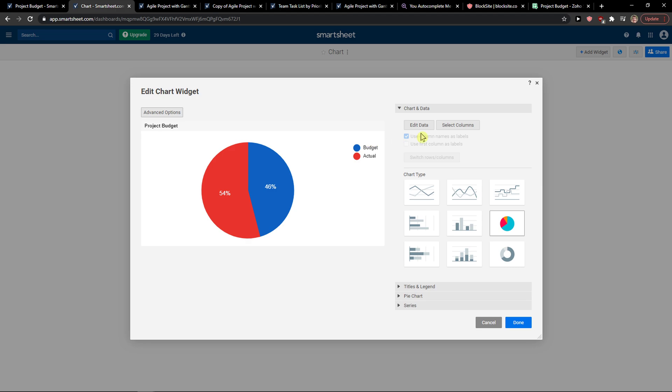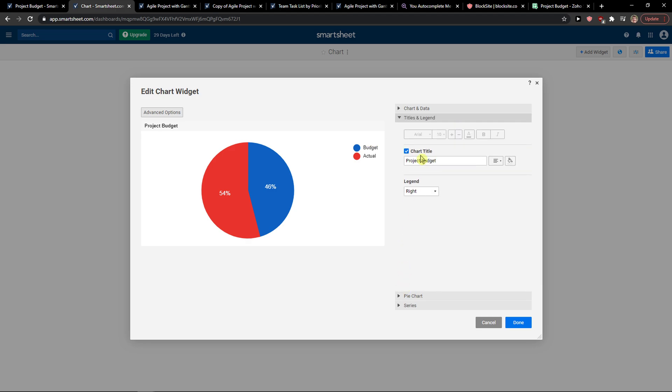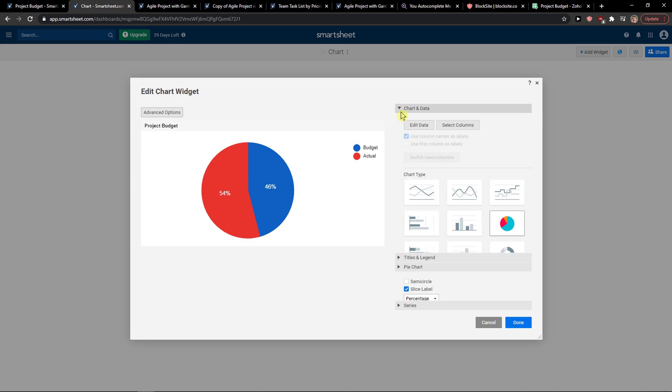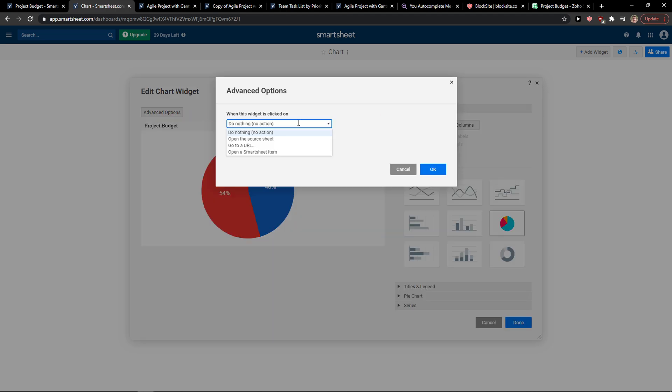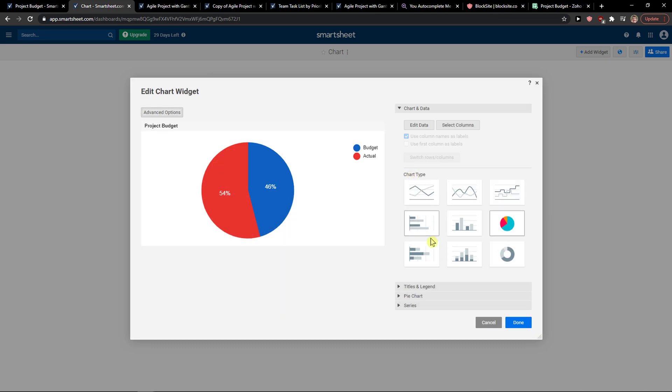And that's pretty much it. So you just add here the titles and legends, the pie chart. This is really similar to Excel and then you can select advanced options here.